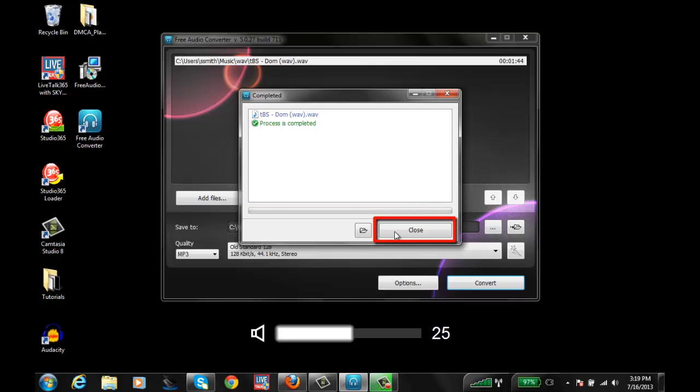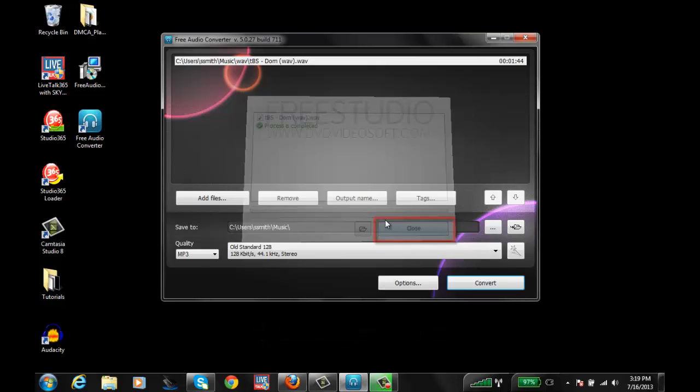Once it's done, go ahead and close. Once the file has been converted, let's go ahead and look for it in my music folder.